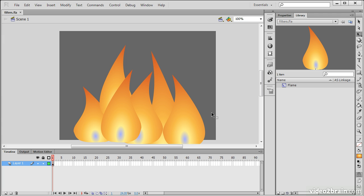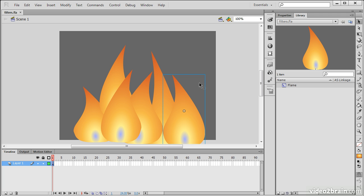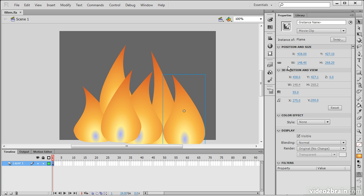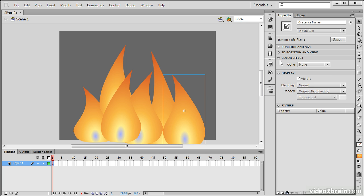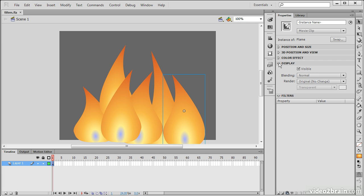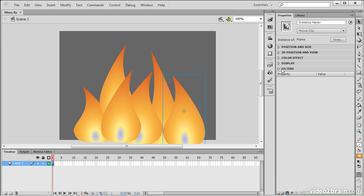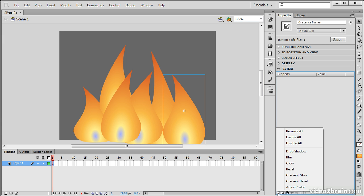So if I want to actually apply some filters to this, I can use my selection tool and select the object. Going to my properties panel, I can collapse all these other things, but leave this filters bit open here. And way down at the bottom, I can choose to add a filter.